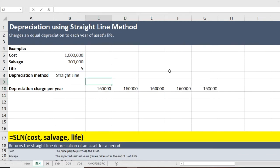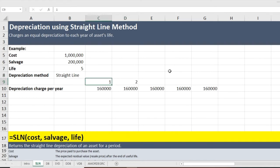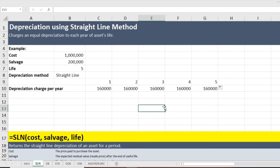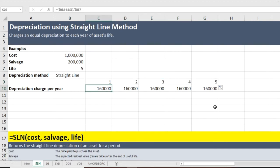I will label the years as Year 1, Year 2, and then copy and drag so Excel automatically fills in the rest. All five years have the same depreciation charge of $160,000.